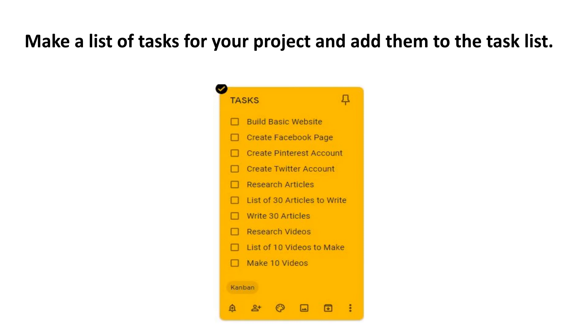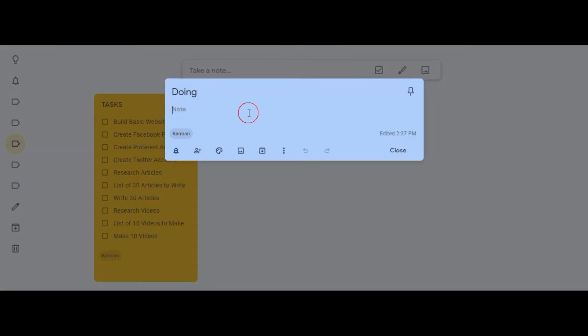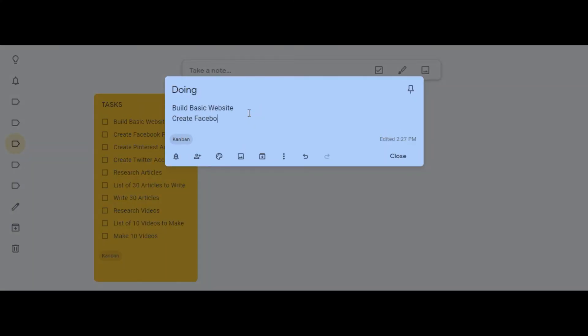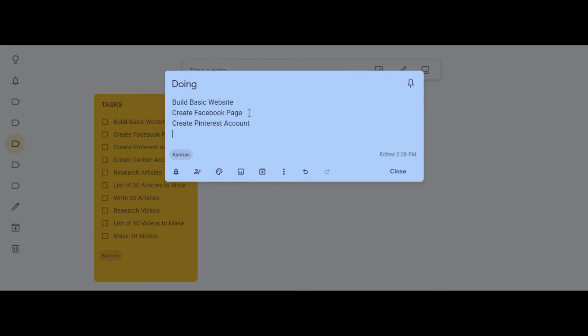Type the tasks you're working on in the doing box. Click the three dots and select show check boxes.